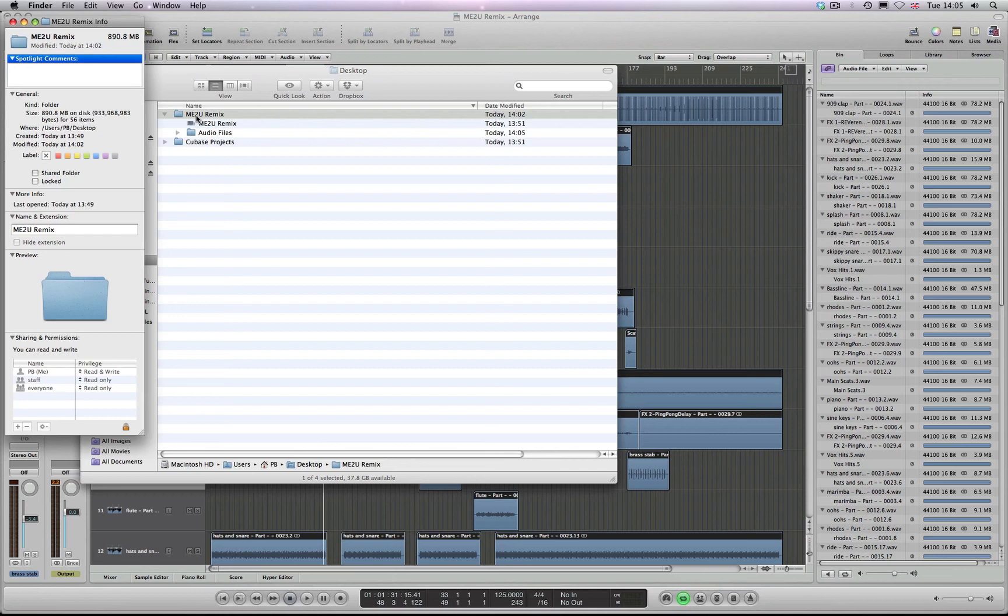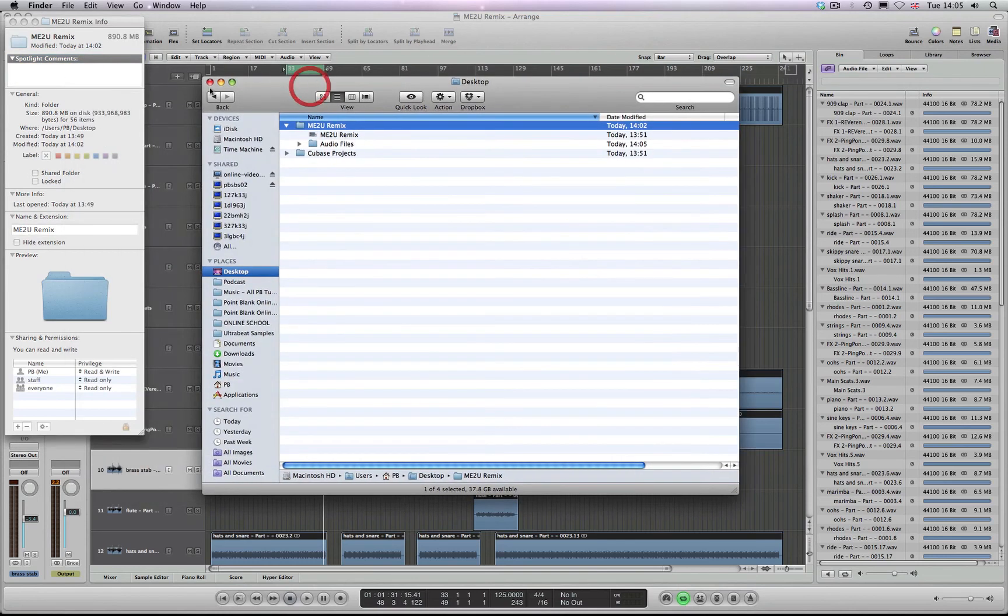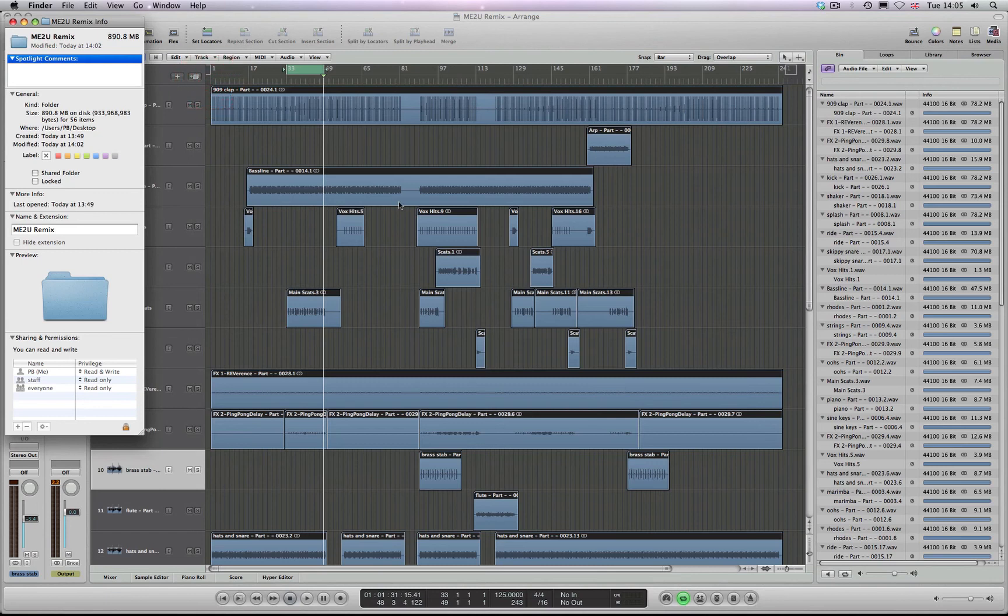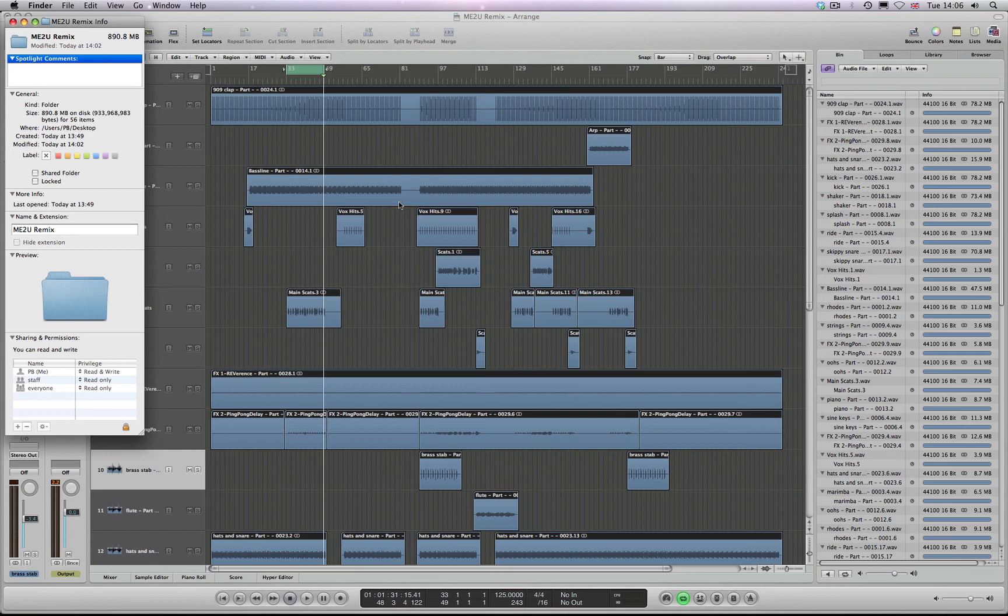This applies not only to things like remixes, but if you've got a project and you've been recording lots of audio, maybe lots of vocals, lots of guitar, there'll be lots of dead space. So you could use the same procedure to remove that dead space and condense your projects down to much more manageable file sizes when you're distributing them over the internet.